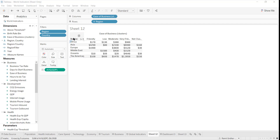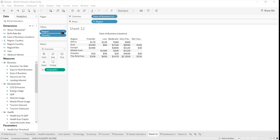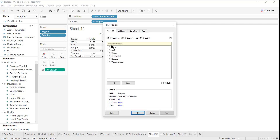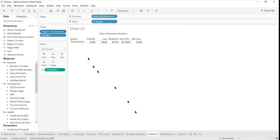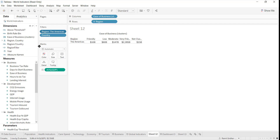How do we change the dimensions dynamically based on the filter we have selected? Currently I have data at a region level, and the moment I change the filter and select any particular region, I want a breakdown of the countries in that region in the same place — so region should instead display countries of that region.